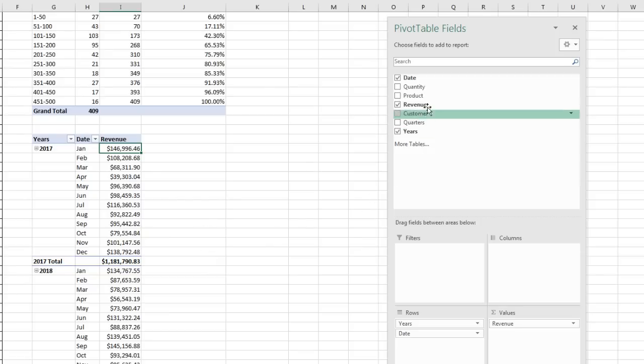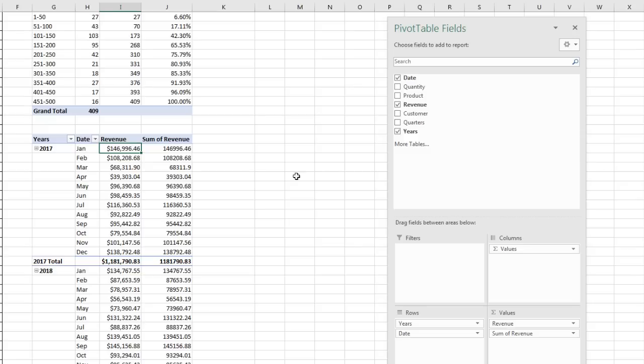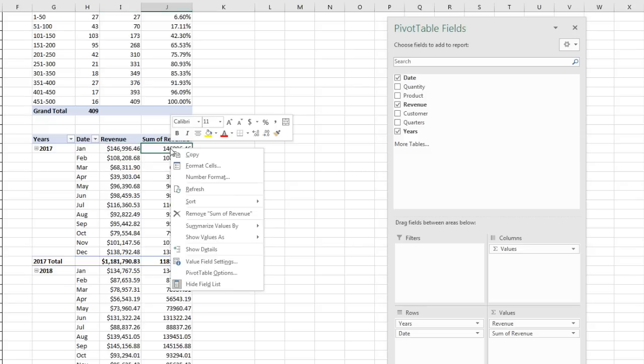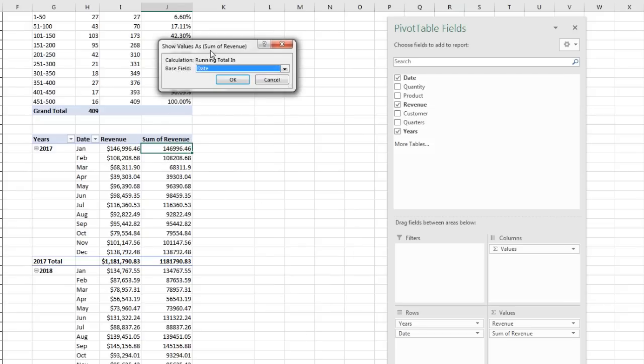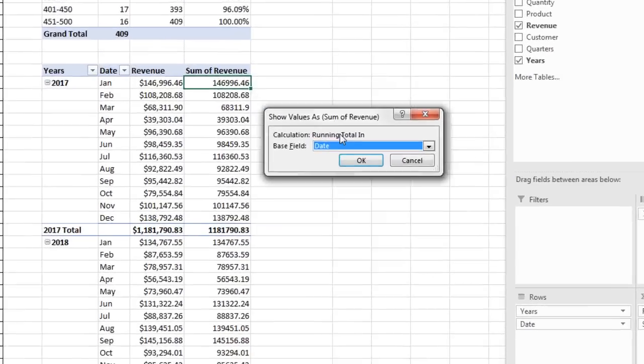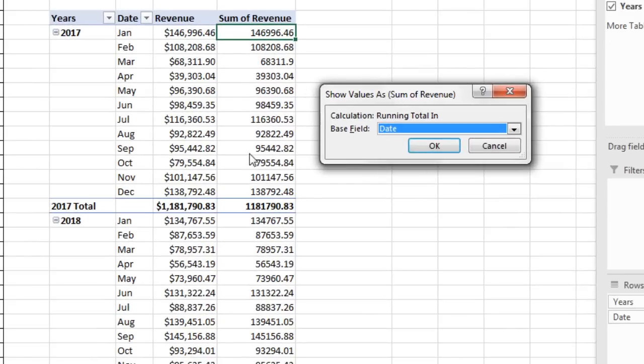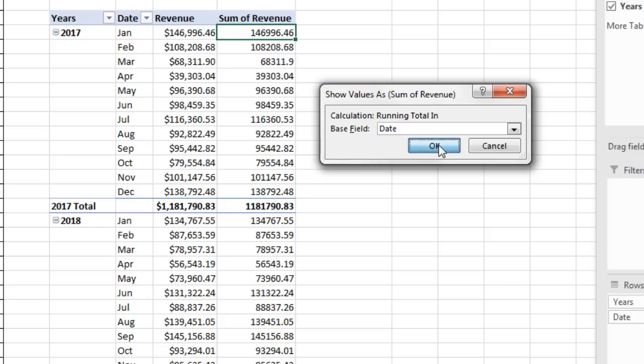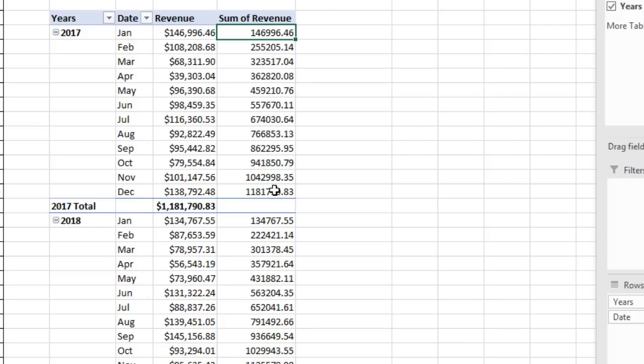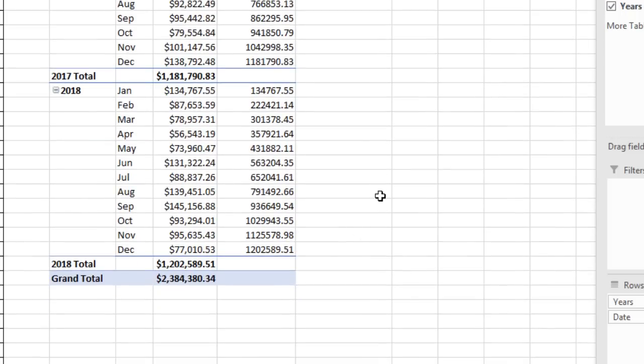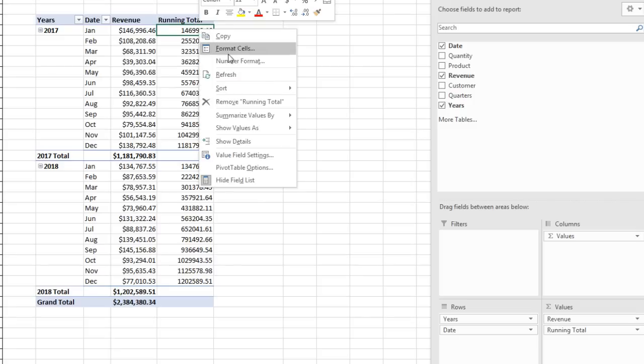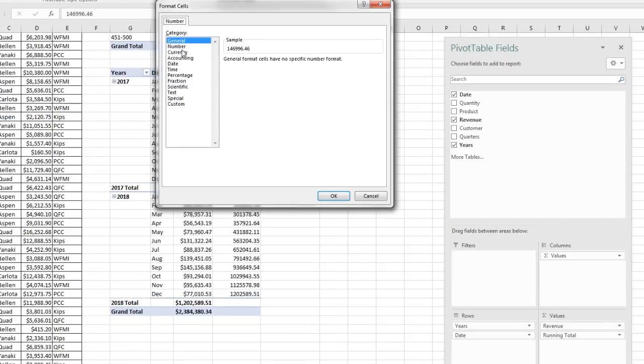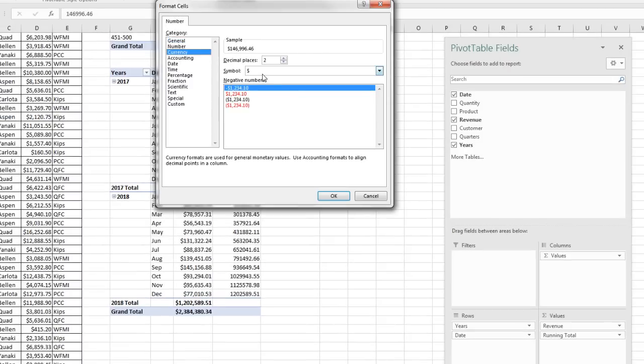All right, now let's do Cumulative. I'm going to drag Revenue down below. Right click, Show Values As, Running Total In. Now, we do have a choice here because we have two items over in the row. If I do Date, it will give me 100% when it gets down to the end. And that's what we want. So there's the total for the year 2017. And then down here is the total for 2018. Click at the top, Running Total, and Enter. Right click, Number Formatting, something like Currency. Click OK.